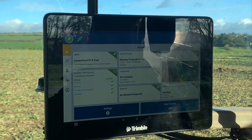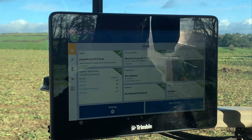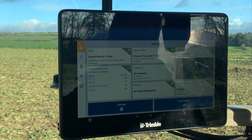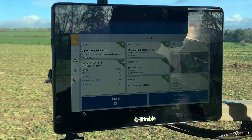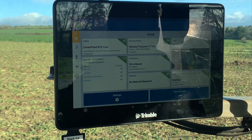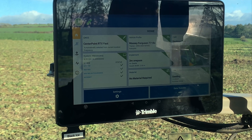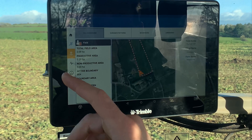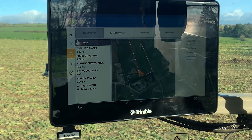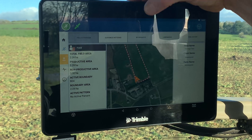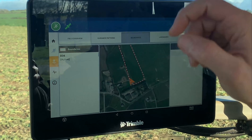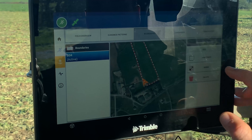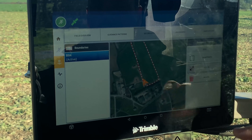If you're going into a field that just has the outer boundary created and you want to create an inner boundary — to mark the inner boundary for spraying or whatever — go to your field management tab, go to your boundaries, select your boundary, and then you can resize it.